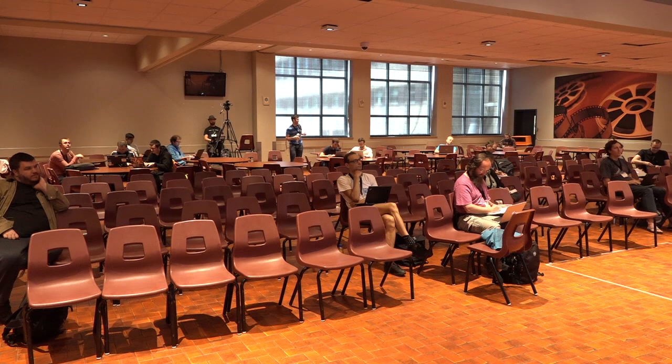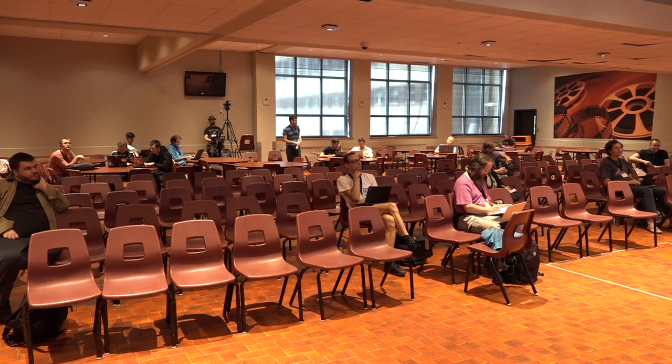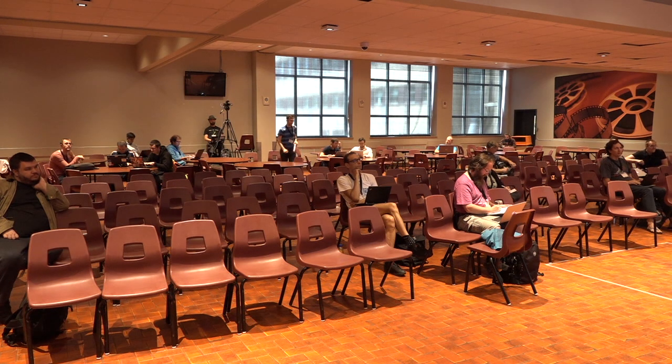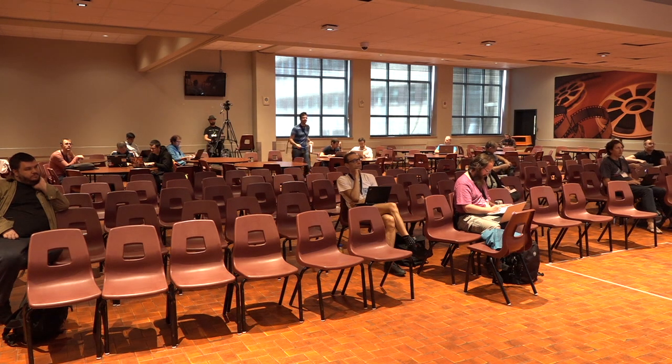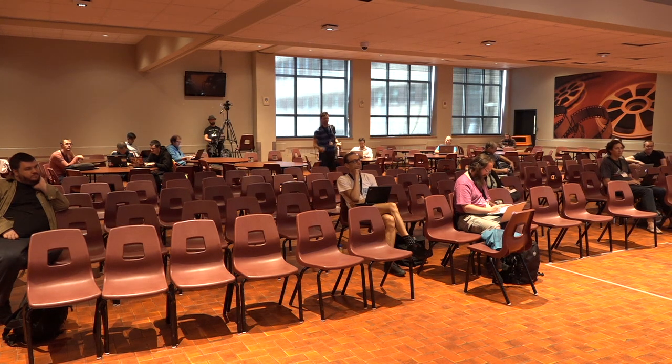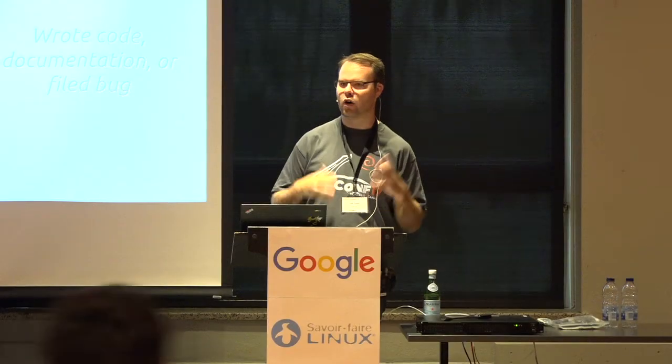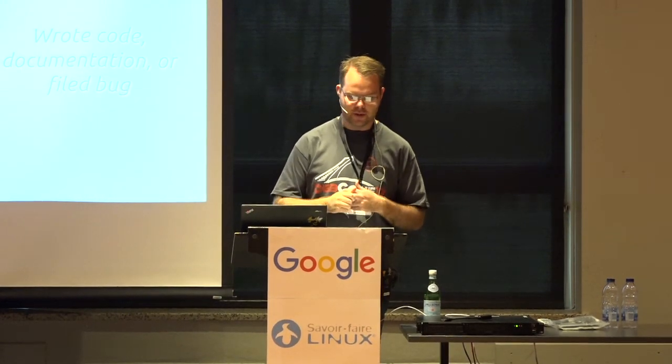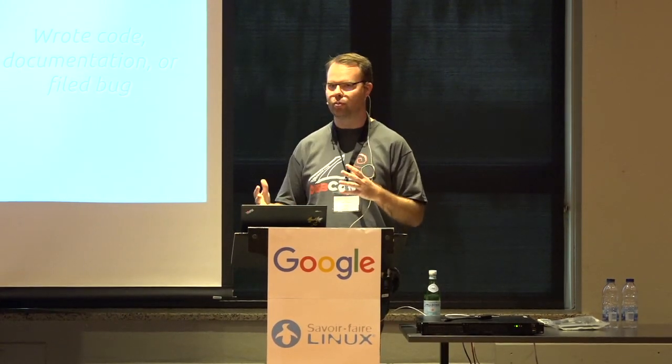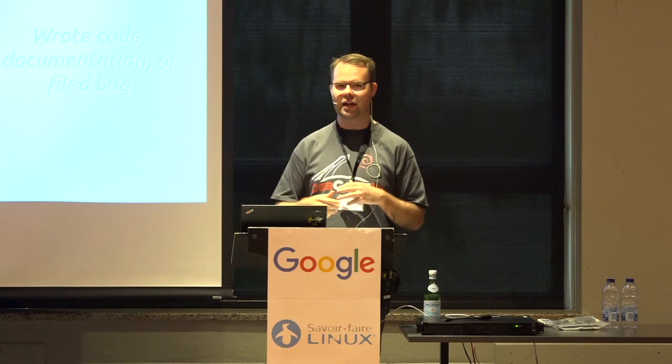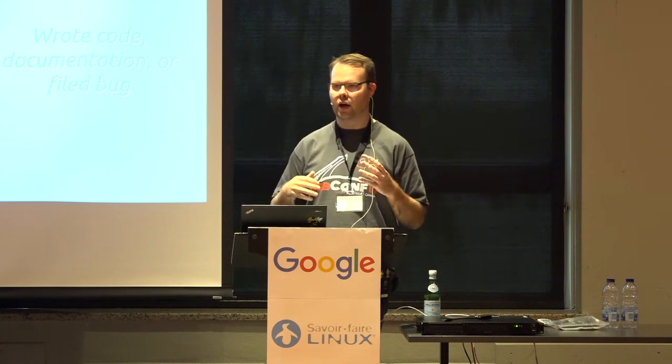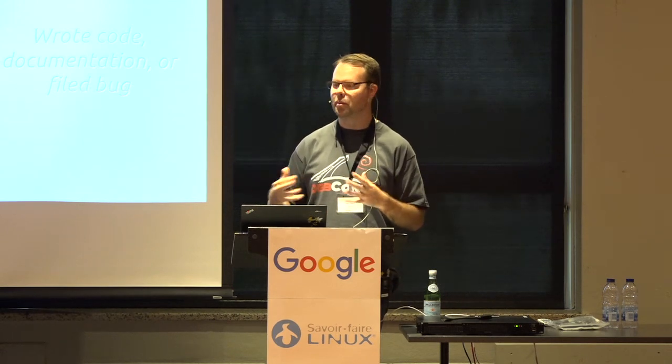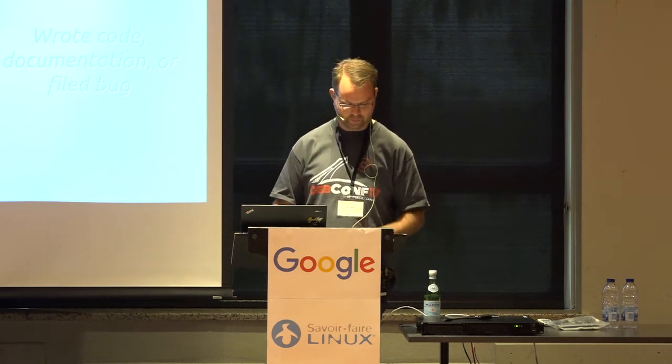So my presentation hopefully will be helpful for everybody in the room. First half of it, I'm going to spend talking about what Cloud Init is, how it works, how you use it. And in the second part, I'll talk more about kind of recent developments we have in Cloud Init and things that are coming in the future.